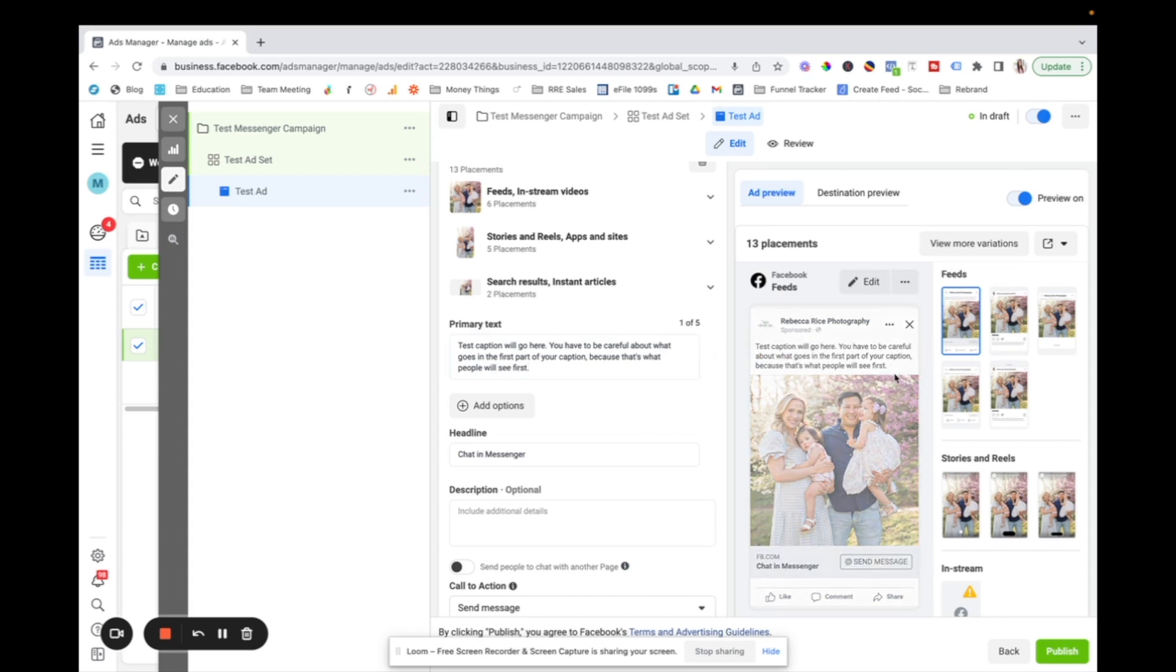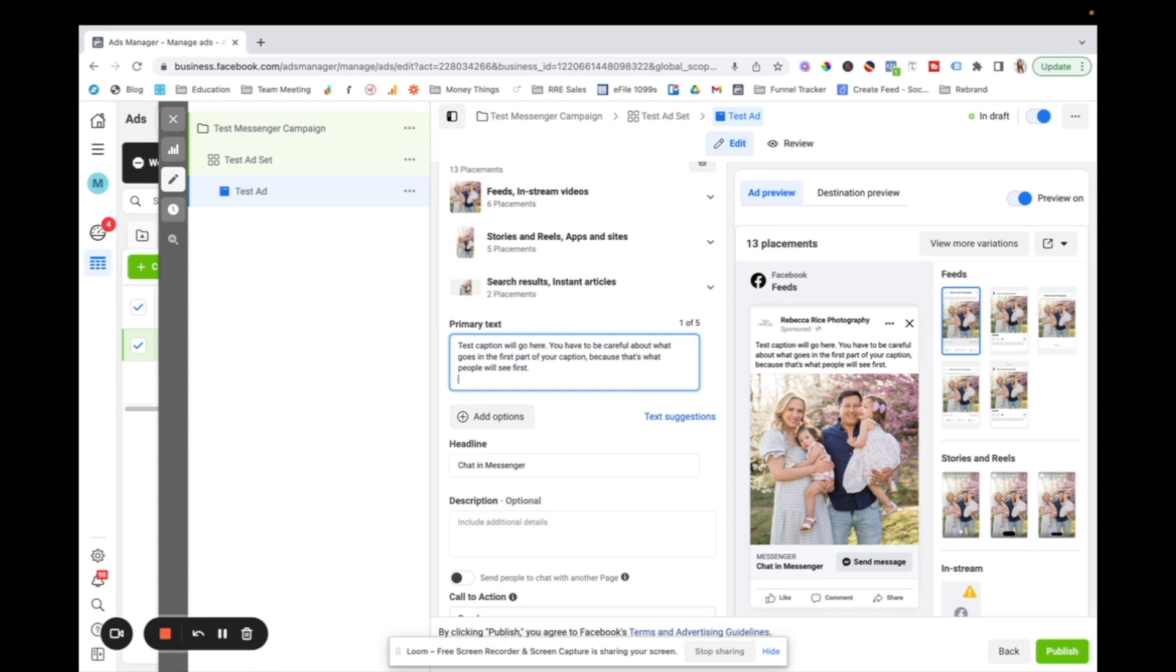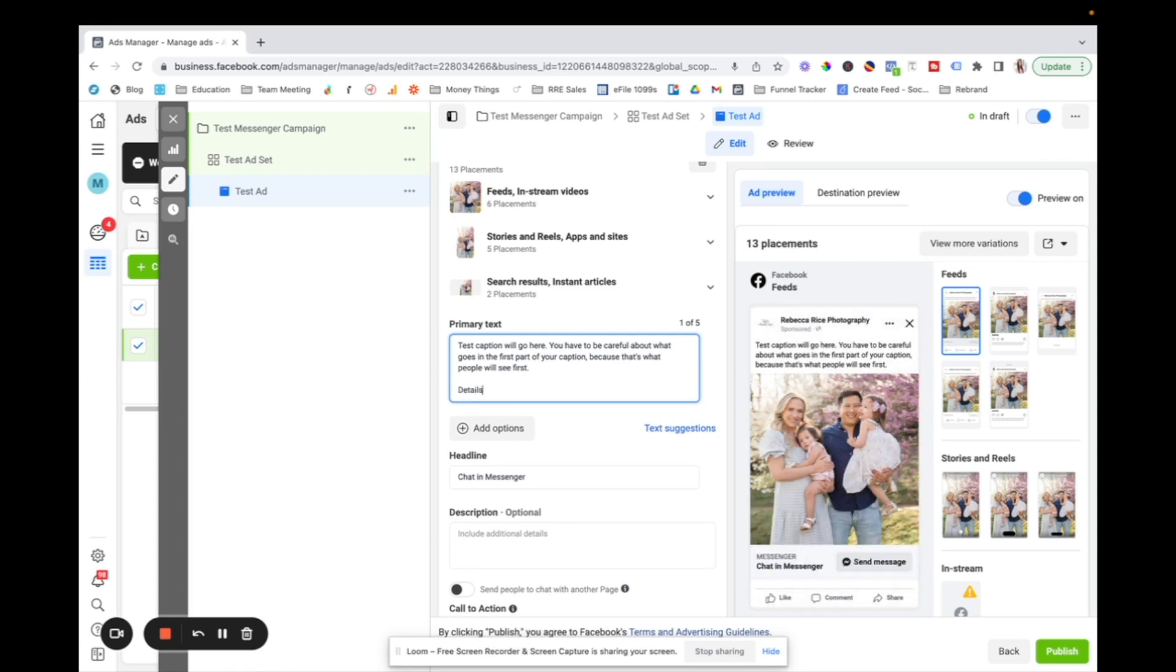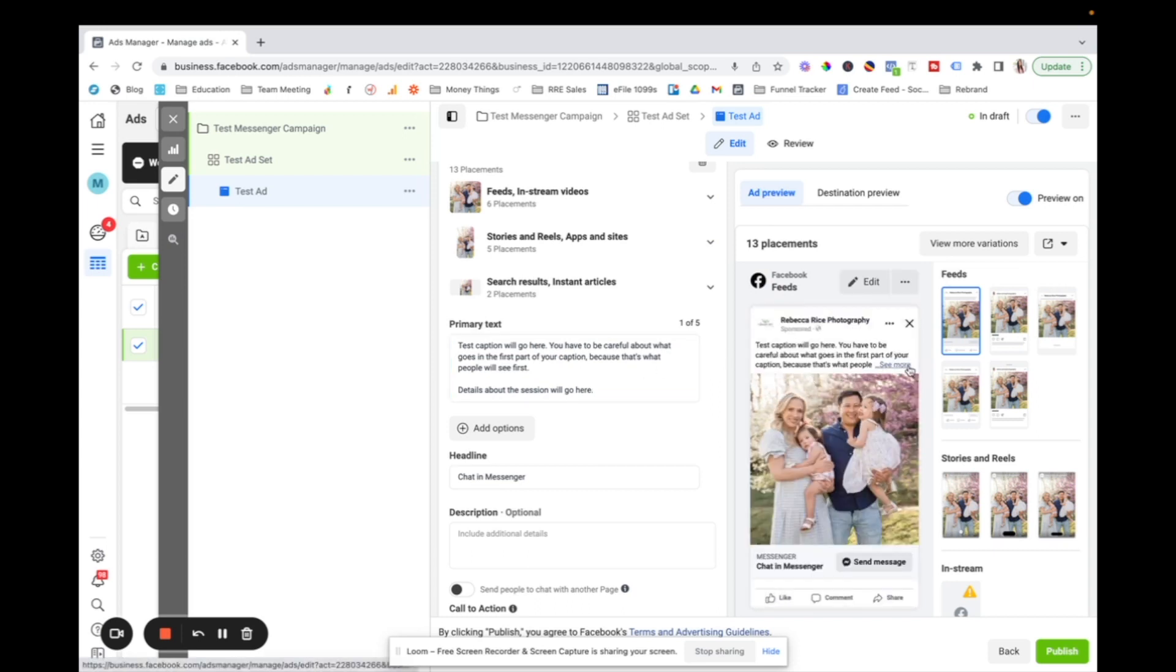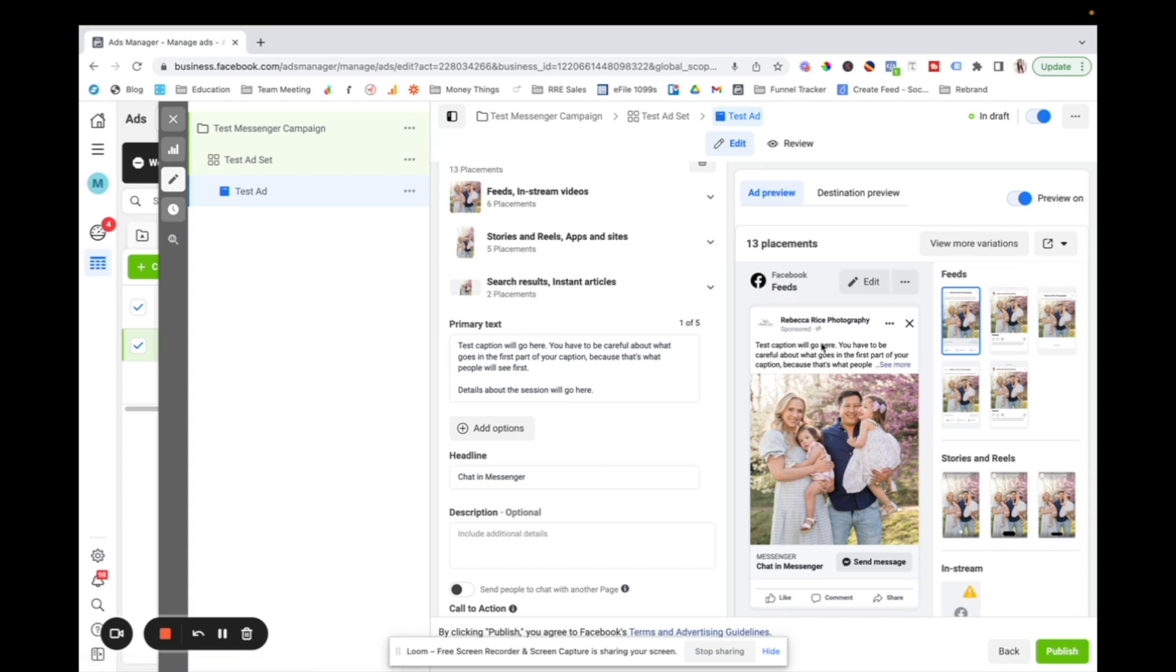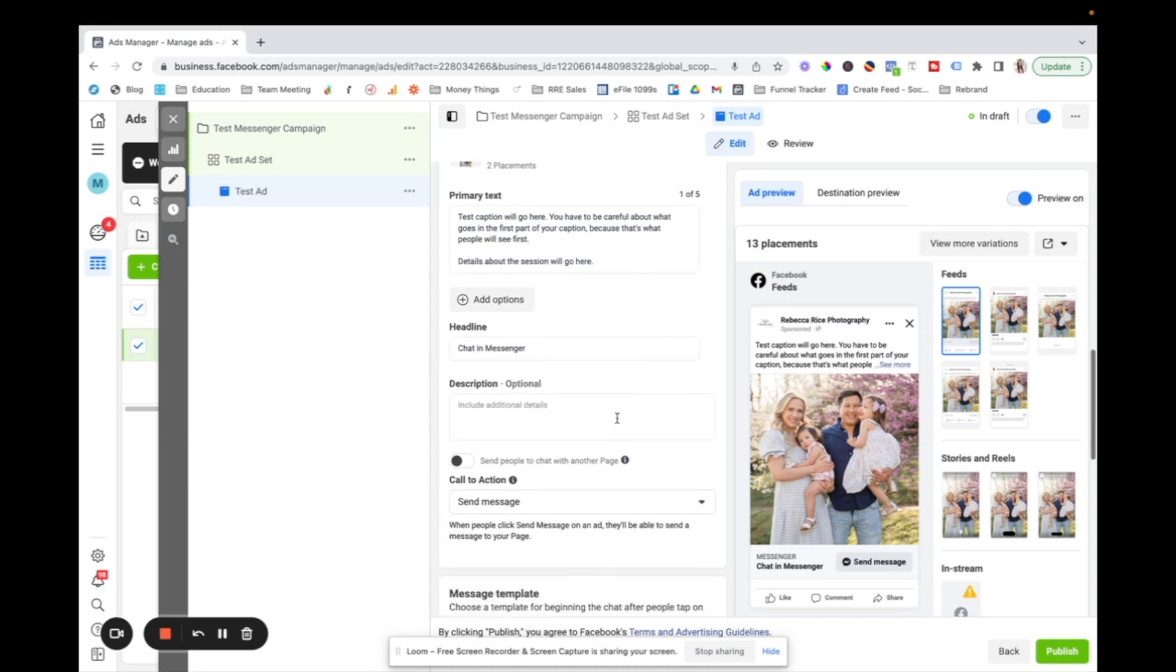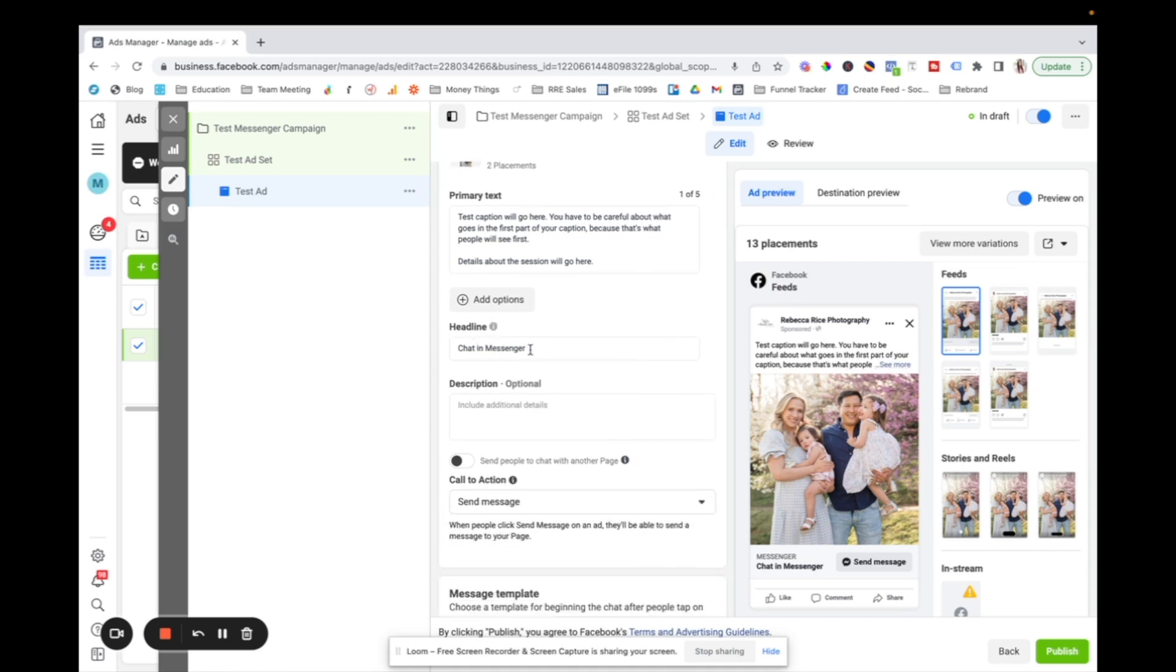Okay. So you can see that all of this is shown, but let's say I wanted to say details about the session will go here. So you can see because this caption is longer, people have to click see more. So you want to pay attention to what kind of copy you put here. Because you want to hook people before they click see more.